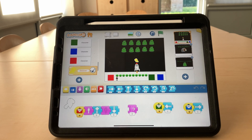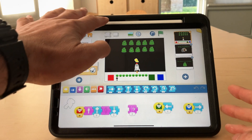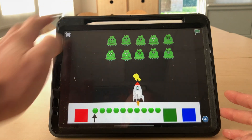Hello and welcome everybody to the Space Invaders on Scratch Jr. walkthrough video. Here I'm going to take you through the game I made on my iPad using Scratch Jr. Let's start by going full screen.